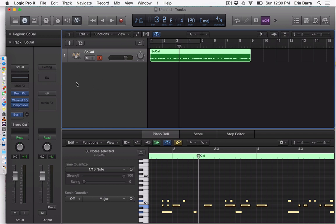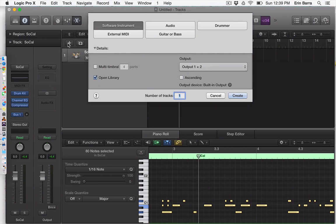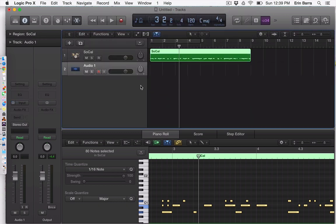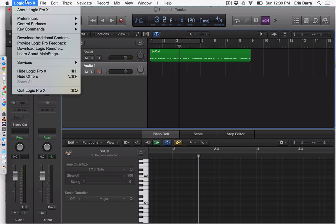Now we need to load up an audio track in Logic. I'm selecting add new track from this icon. I'm going to select audio, and right here it already says built-in microphone, but yours may say none or nothing — don't worry about that right now, you just want a generic audio track. Create. So here's audio one. Now that we've got the computer recognizing and receiving signal from the internal microphone, we need to make sure Logic is doing it as well.